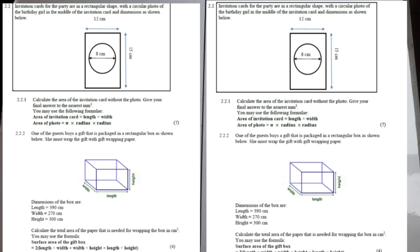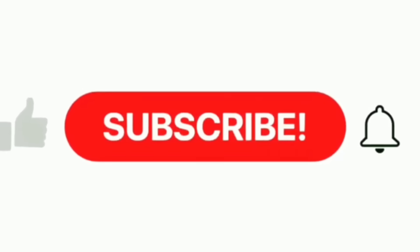The question says: invitation cards for the party are in a rectangular shape with a circular photo of the birthday girl in the middle of the invitation card, with dimensions as shown below. As you can see, we have been shown the diagram of the invitation card with a circular photo placed in the middle. The question says calculate the area of the invitation card without the photo — give your final answer to the nearest millimeter squared. You may use the following formulas, which include the formula for the area of the invitation card and the area of the circular photo.